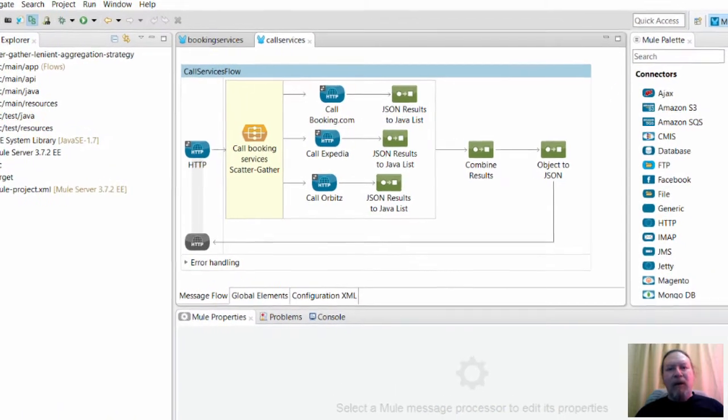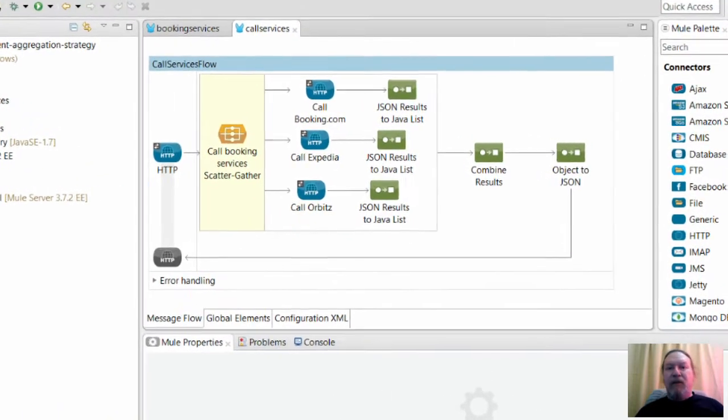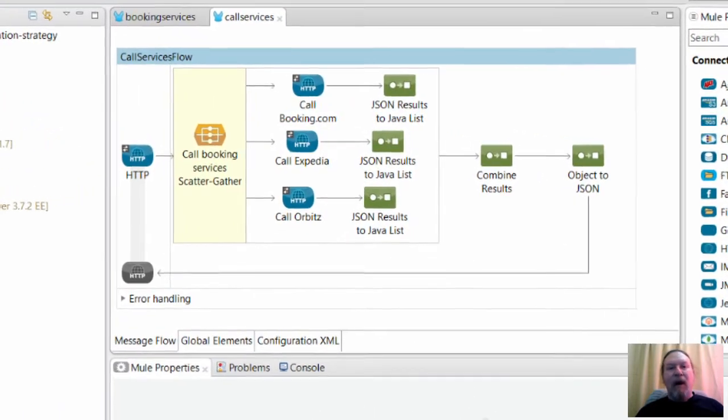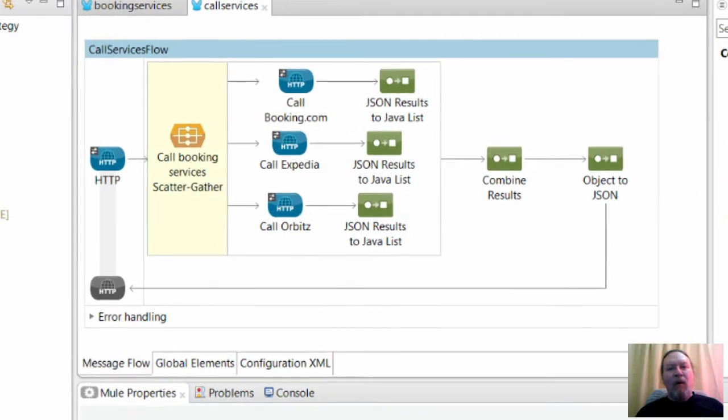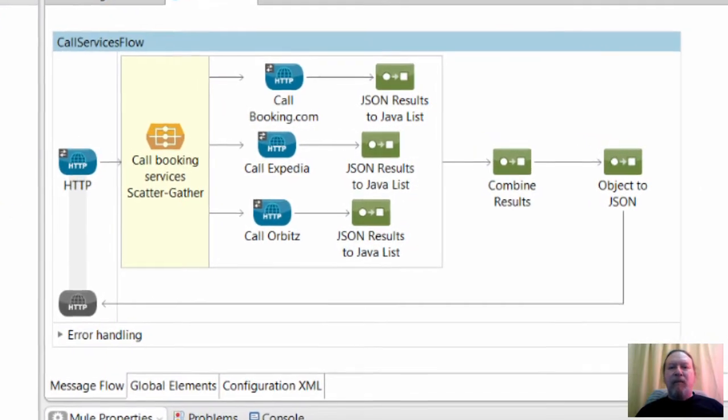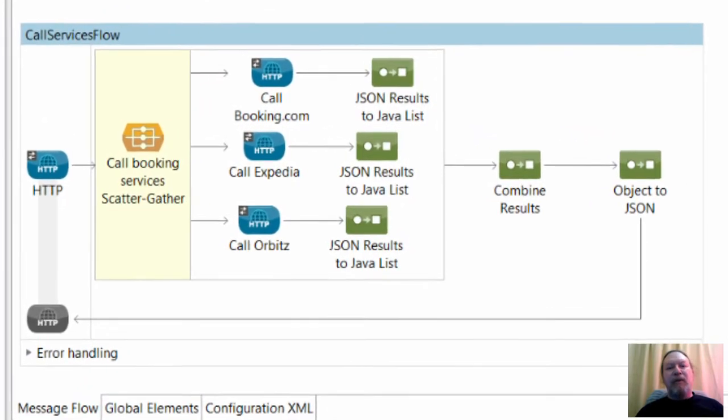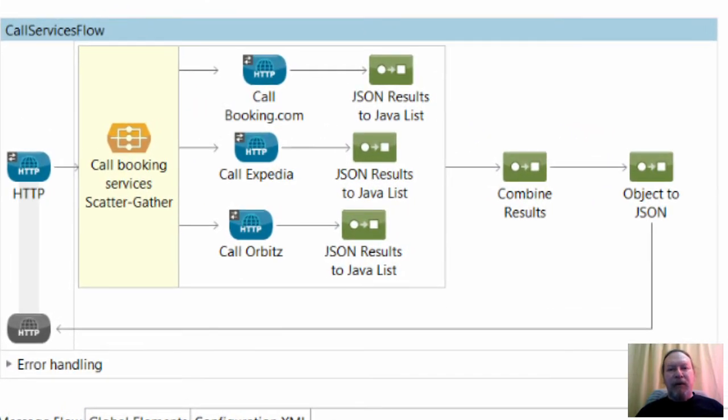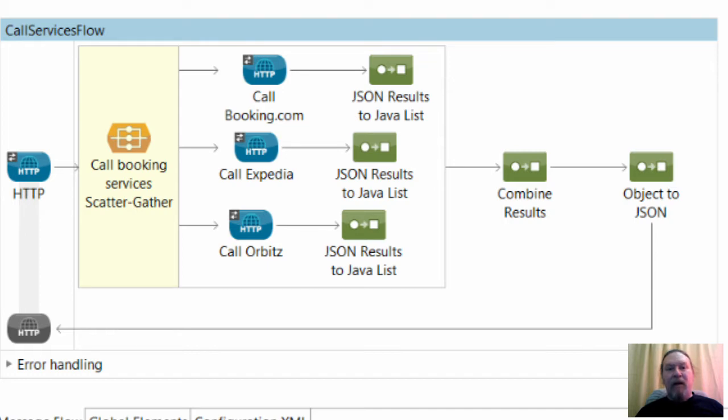You may already know that since version 3.5, Mule offers the extremely simple to use scatter gather router. You may also be aware that it does not offer leniency for cases where calls to some services fail and will discard any good results and throw a messaging exception like the one you can see here.